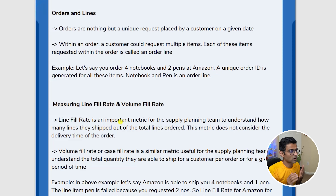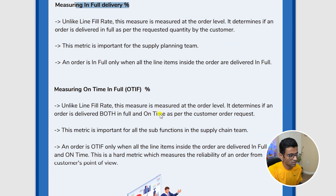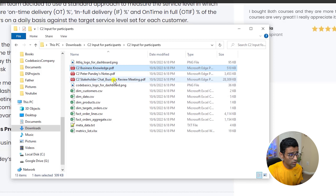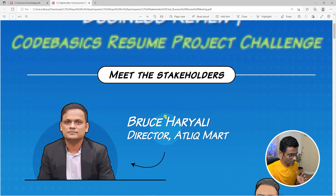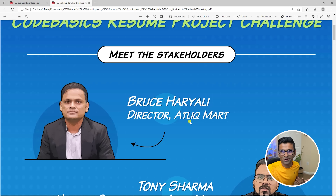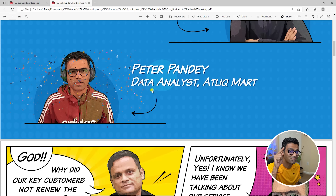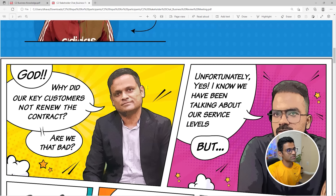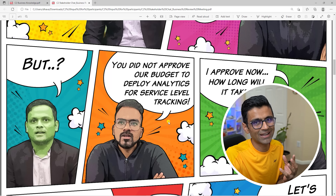In this document we have given you the definition of various terms — for example, what is OTIF. You also need to look at the stakeholder meeting, which we've done in a fun way. Bruce Hariyali is the Director of AtliQ Mart, Tony Sharma is the Head of Supply Chain, and Peter Pande is the data analyst. You want to be Peter Pande, who is solving complex data analysis problems with ease. Read this conversation and try to get an idea of the requirements.